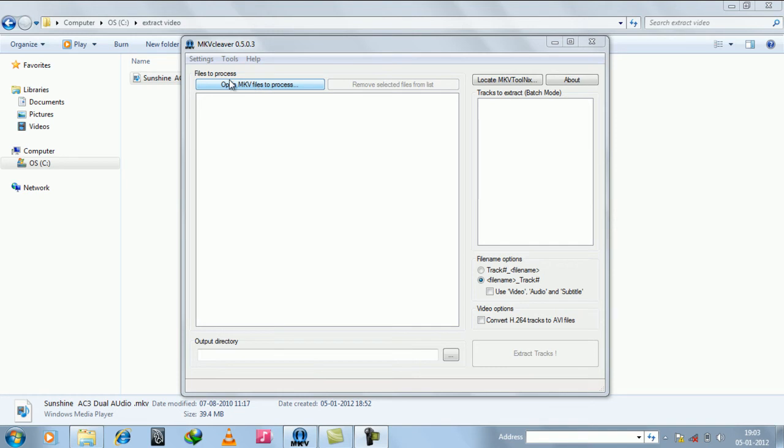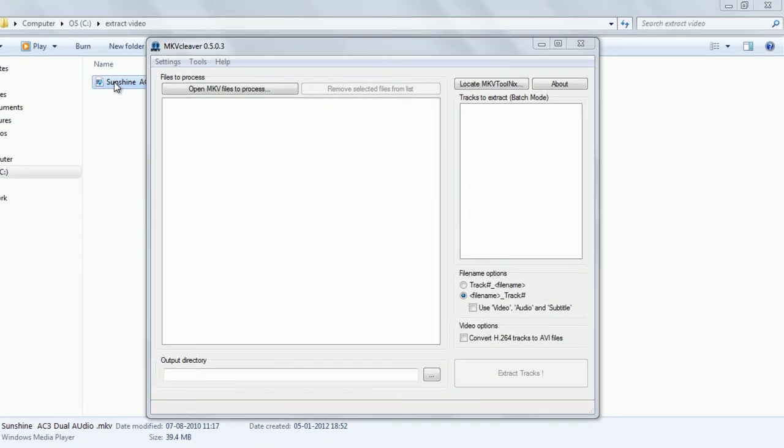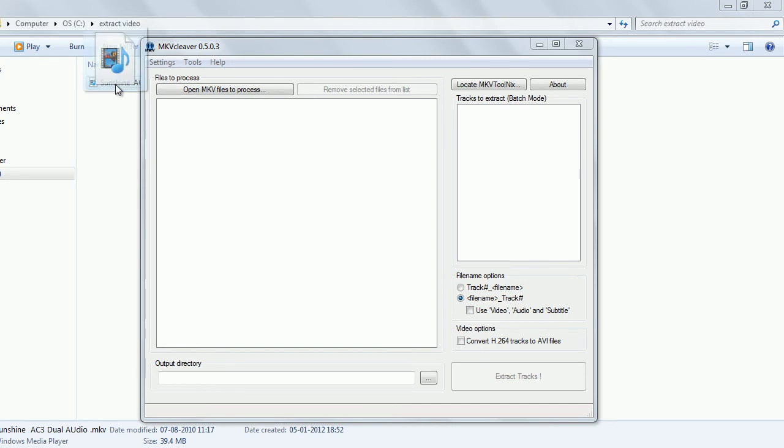To start the process, first locate MKV ToolNix. It will be located in program files of your system. After locating it, drag the video file.